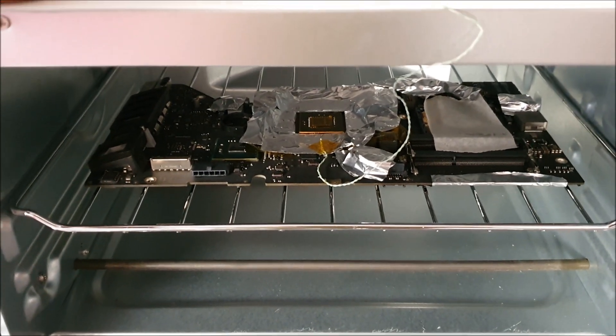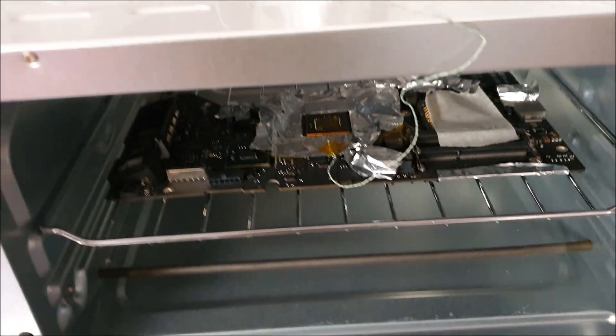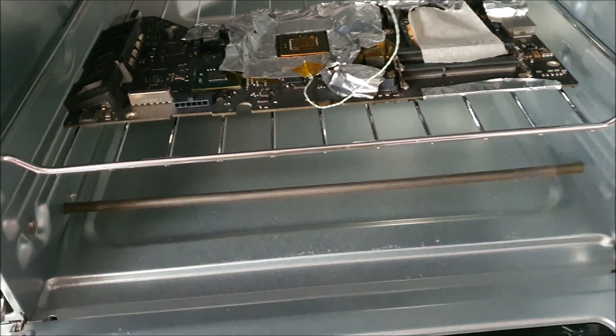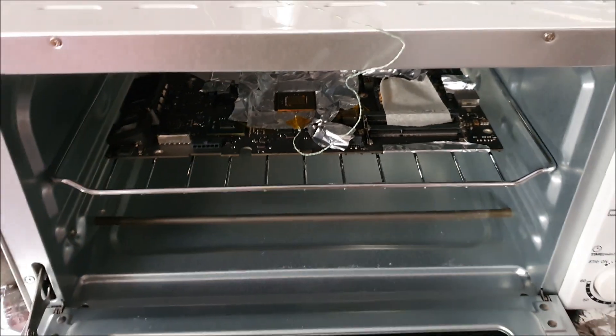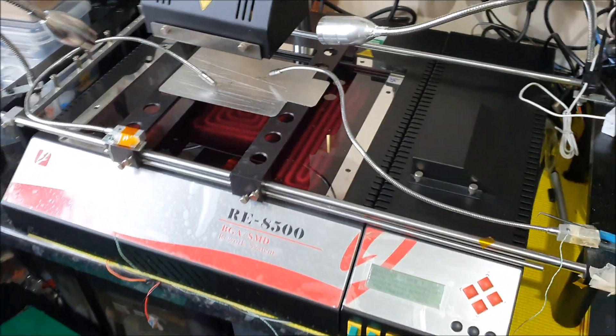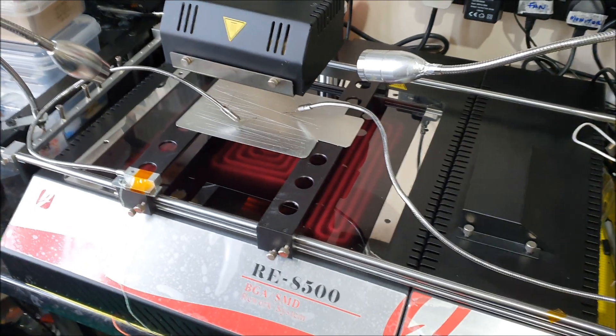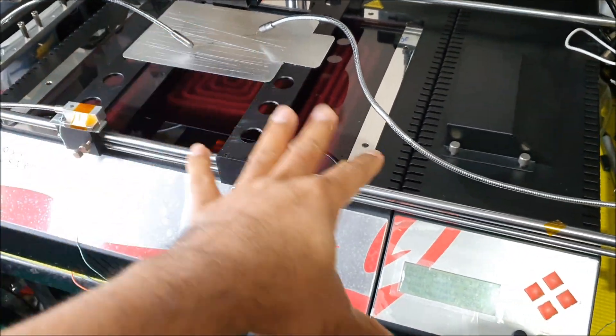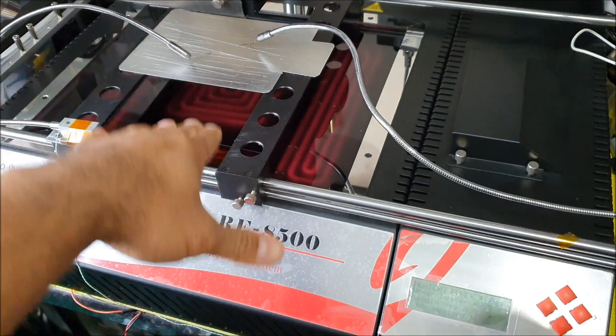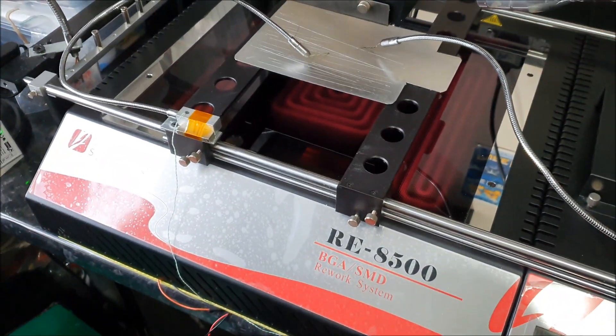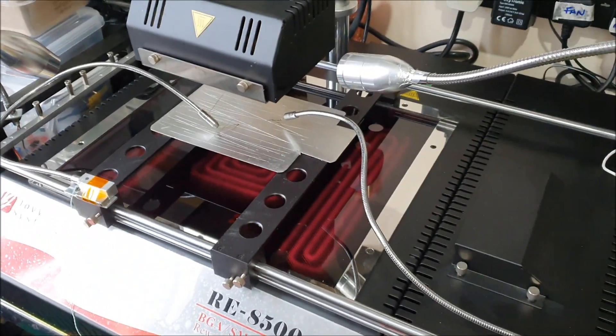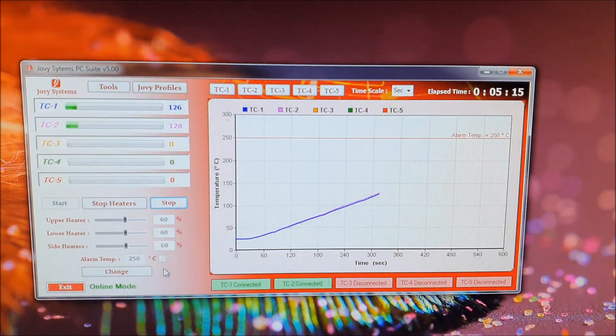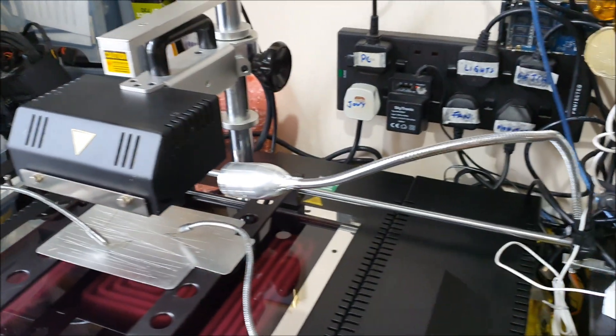Just prepping the Jovi 8500 for a rework attempt. The idea of all this, warming up the upper heaters and the lower heaters, is just prepping the system. I usually run that around about 60% on the utility and just leave it running for about five minutes.